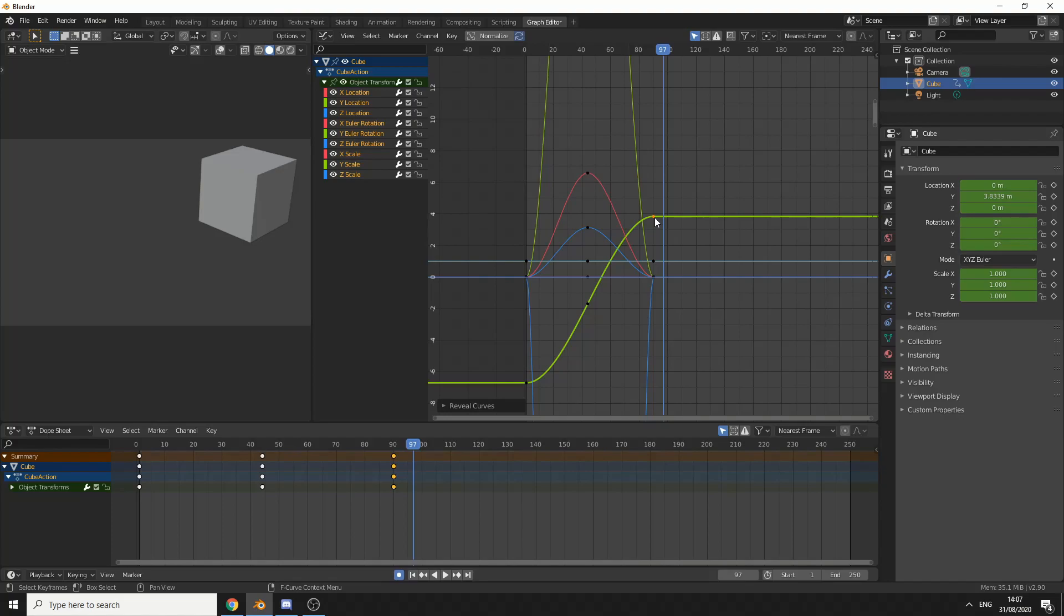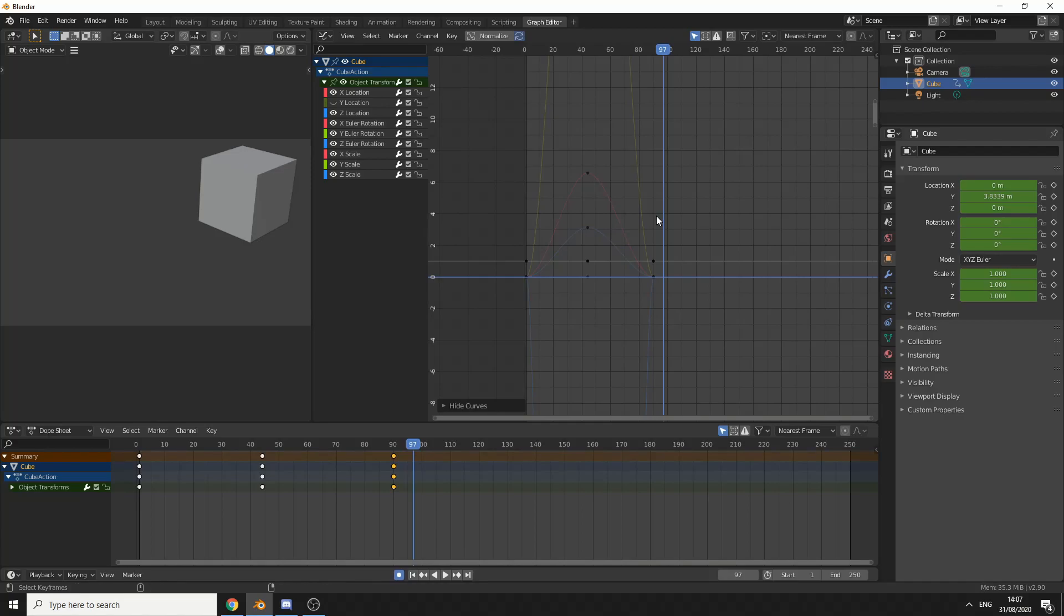If we just want to hide, let's say for example, just the Y location, if we press H, that will hide the one curve you've selected. We can bring it back by pressing Alt+H again.